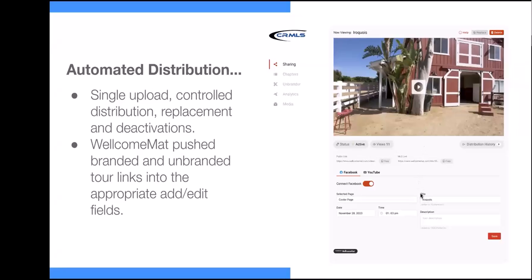As you're uploading your video, and also when your video is active, we have social media distribution available to you. Right now we're limiting to Facebook and YouTube, but we will be adding Instagram back in somewhat shortly — we are having some technical difficulties with their systems, but we are working through those. You connect to your Facebook account and any page that you are an administrator over — your business pages on Facebook — you can choose that page from this dropdown.